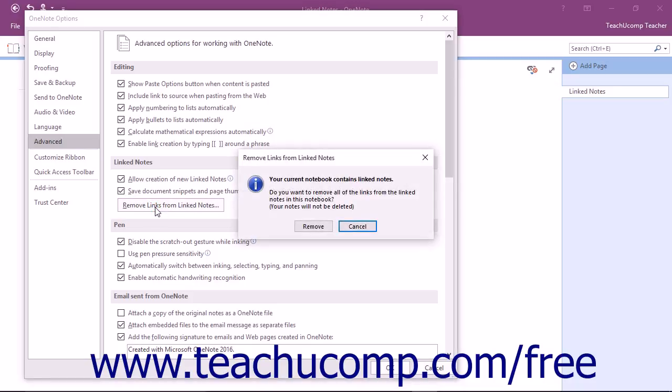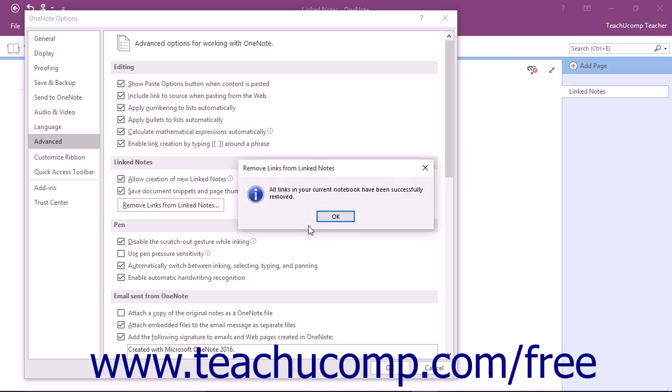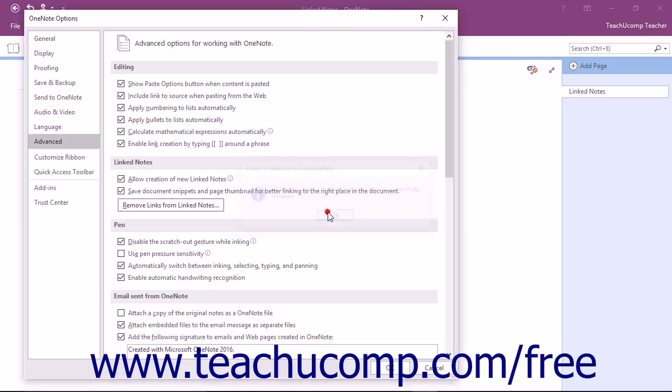If you do this, OneNote will prompt you to confirm you really want to delete the links. You can click the Remove button to continue and delete the links, or click the Cancel button to not delete the links. When you're finished, click the OK button in the OneNote Options dialog box to save any changes you make.